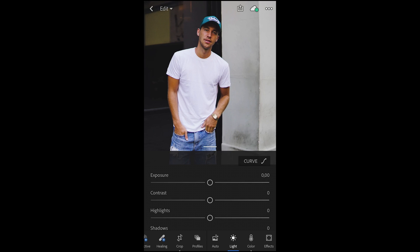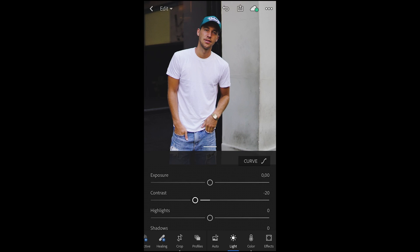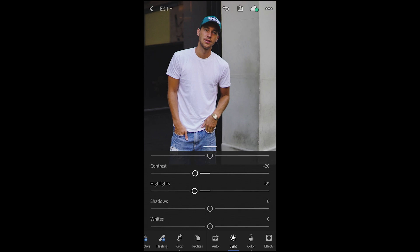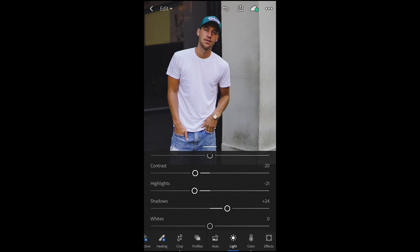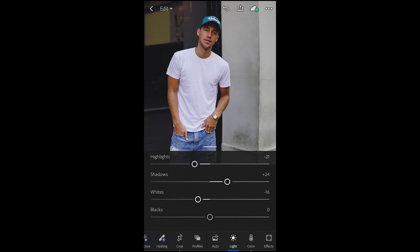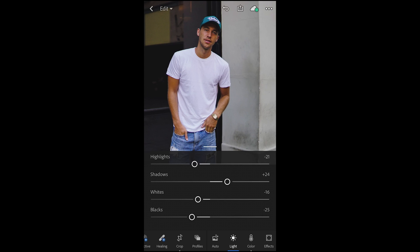Hit the done button and then pull down the contrast in the picture a little bit — in this case to about negative 20. The highlights as well, we want to pull them down to about negative 21. We want to pump up the shadows a little bit — about plus 24 is good. The whites, we also want to pull them down to about negative 16. And the blacks, we want to pull down all the way to negative 25. So we're good with the light.